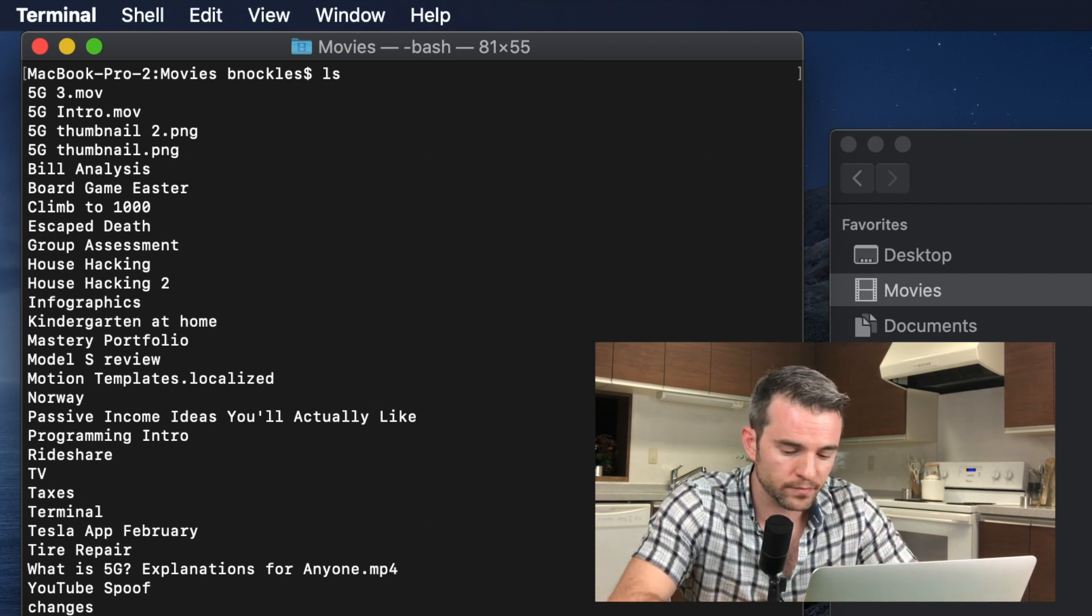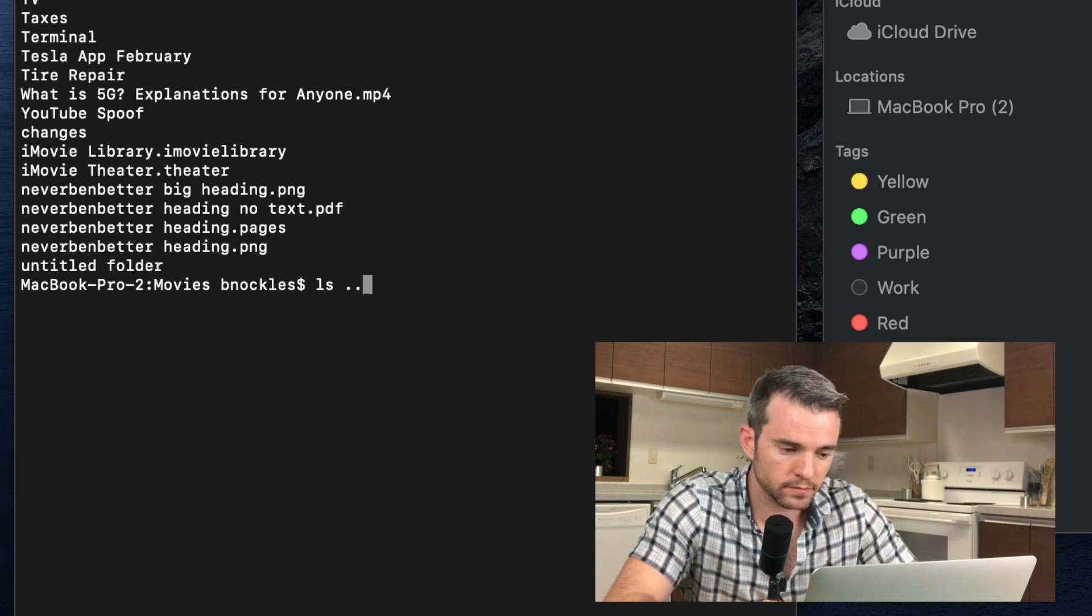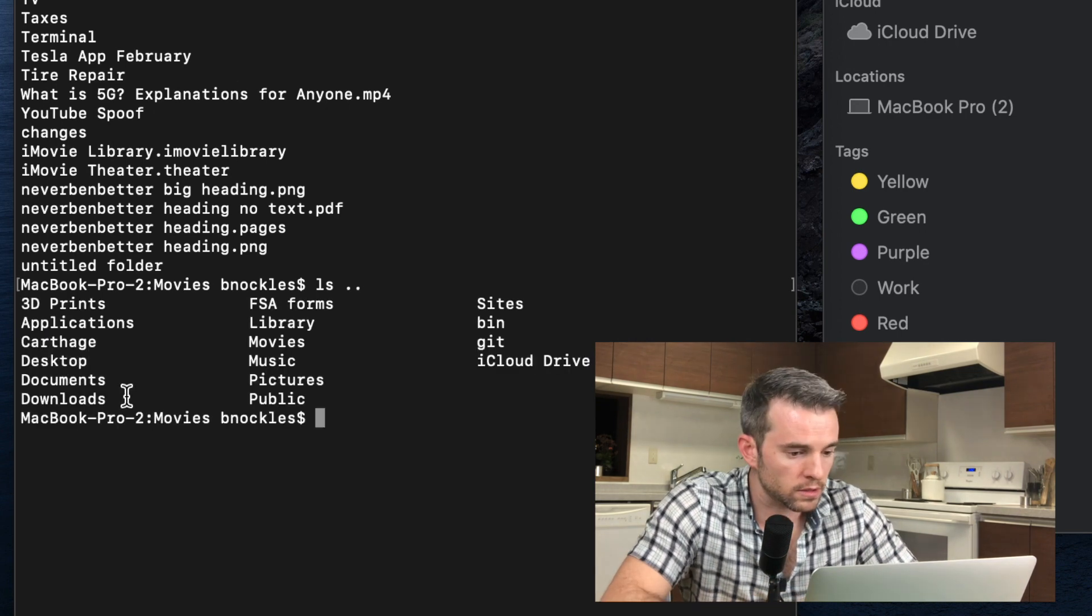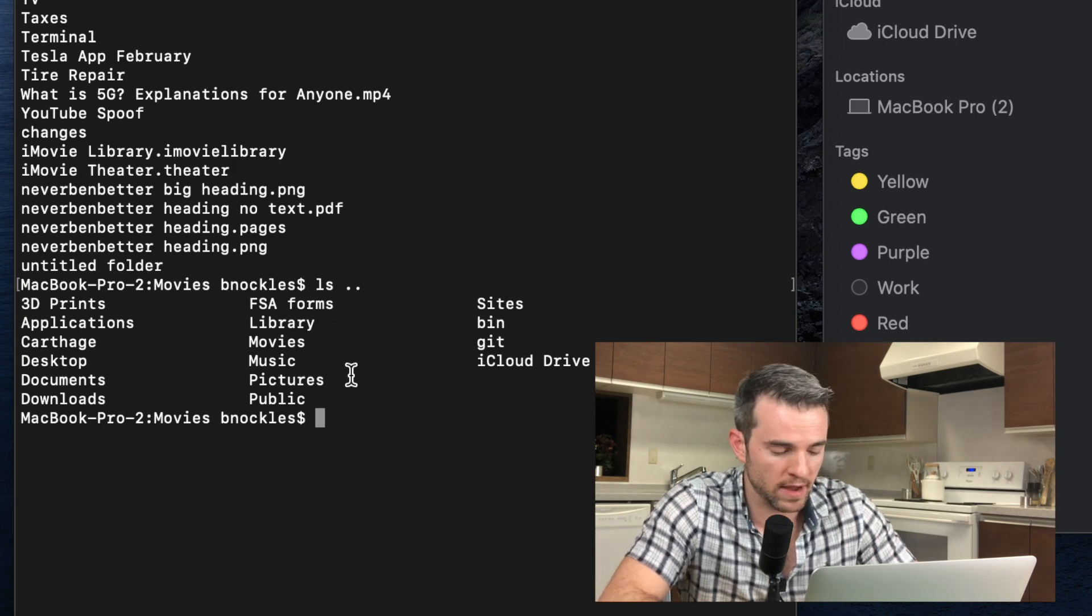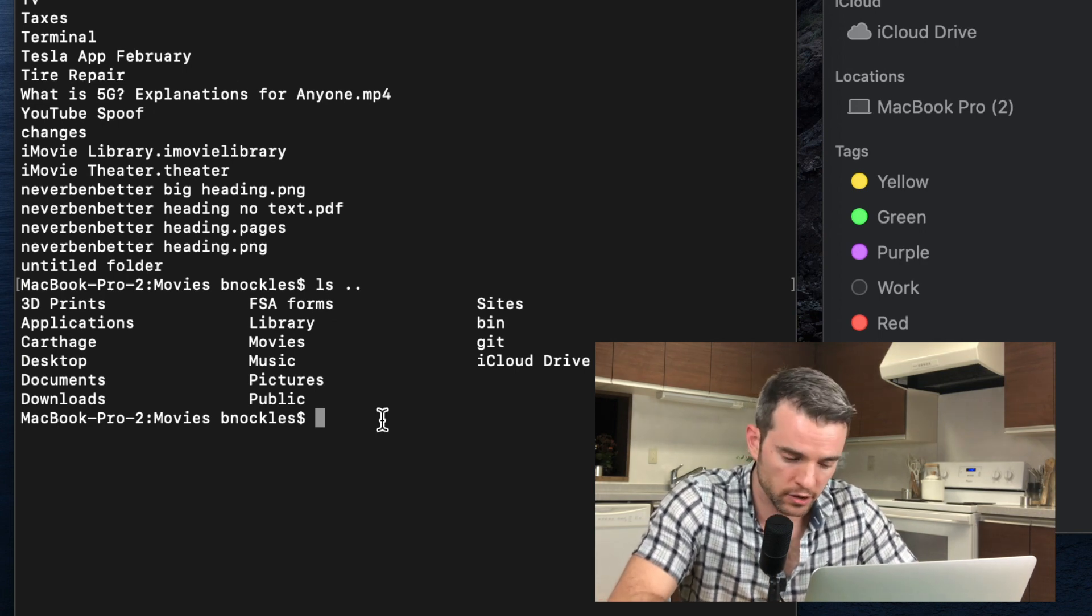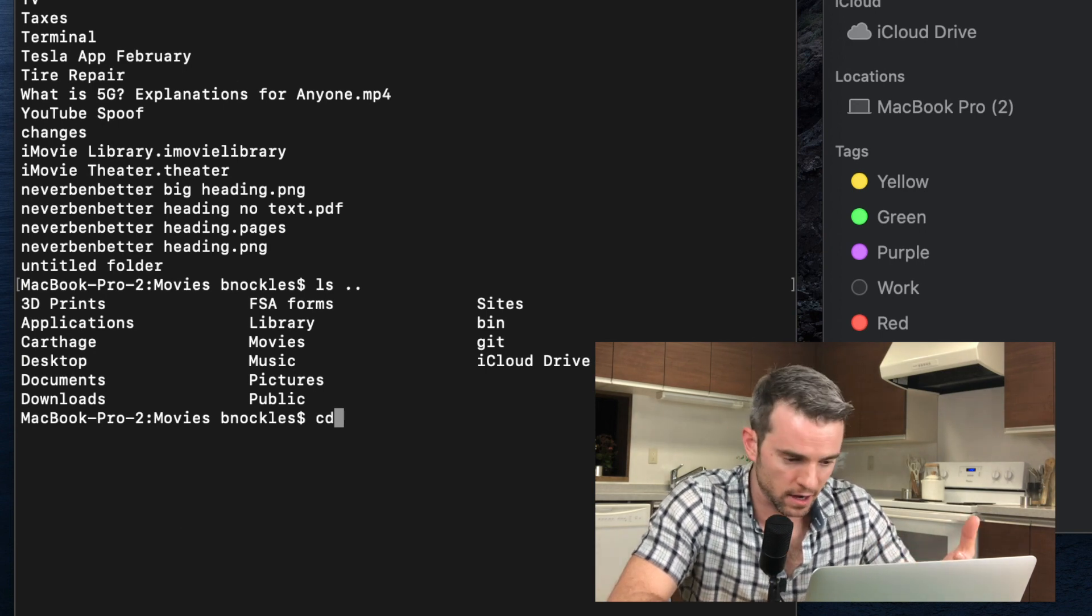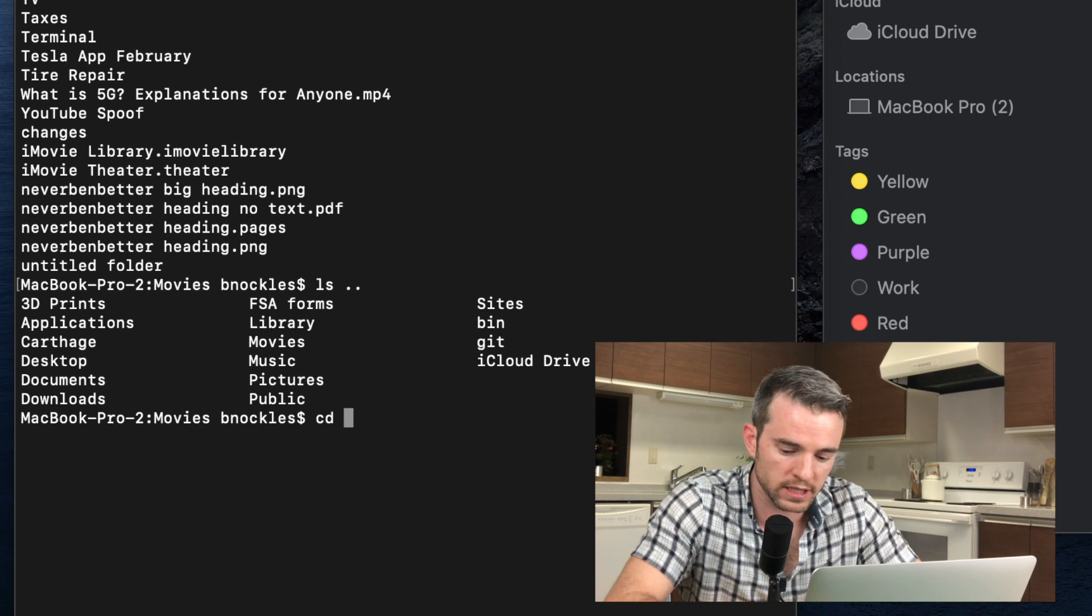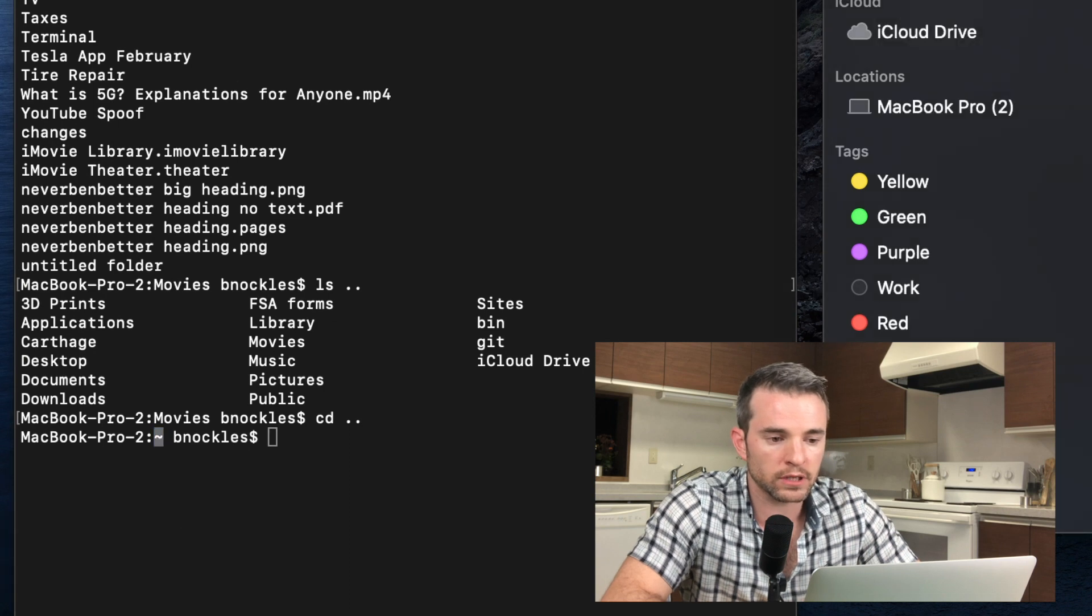What if I want to go back to my home directory? Well, there are other arguments for ls. I can do ls dot dot. Actually, my mistake. ls doesn't mean go back to the parent directory. Change directory means go back to the parent directory. What I did ls, that means list. So I listed the contents in the parent directory. I'm still in movies. I want to be in my home directory. So I'll do cd dot dot. Now it says I'm inside of my home directory.